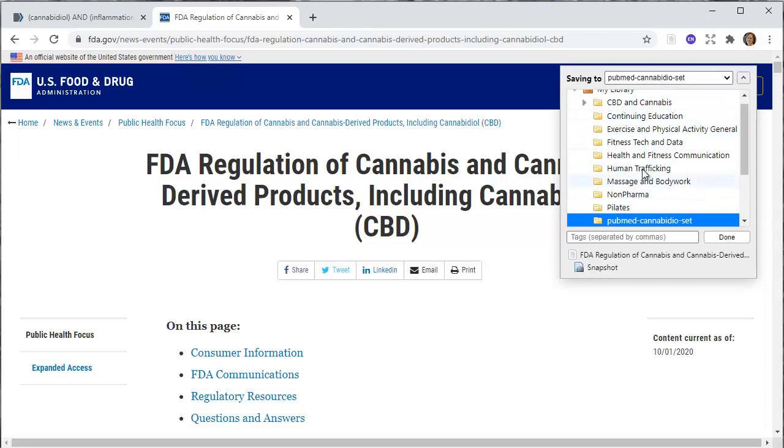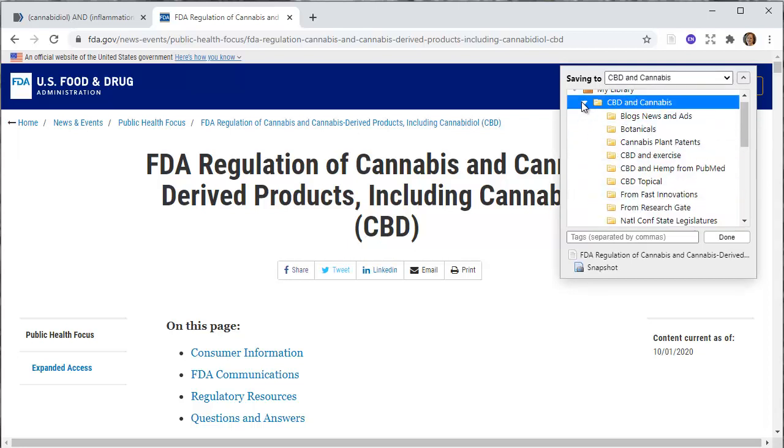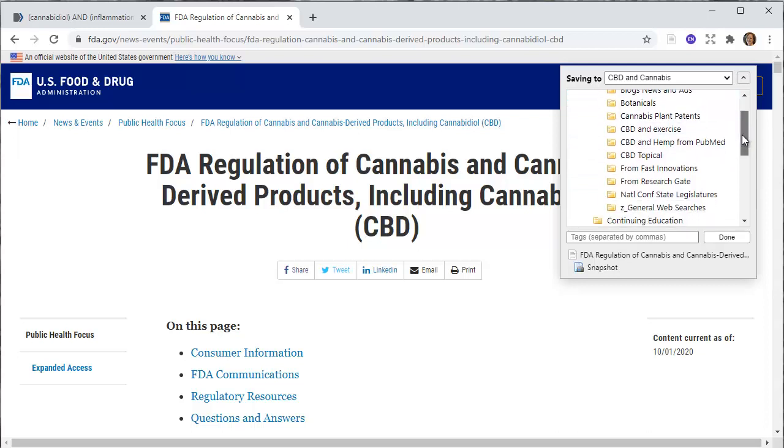I'm going to go ahead and put it in my CBD and cannabis folder. I want to expand this window and then come up to CBD and cannabis. I separate it out because I'm getting information from all different kinds of places, different ways, places that I found information, so I can go back and track. You might not necessarily need to do this, but I'm going to put this in my general web searches folder.